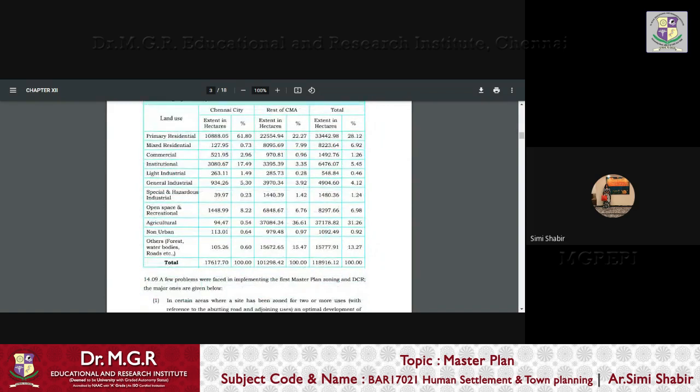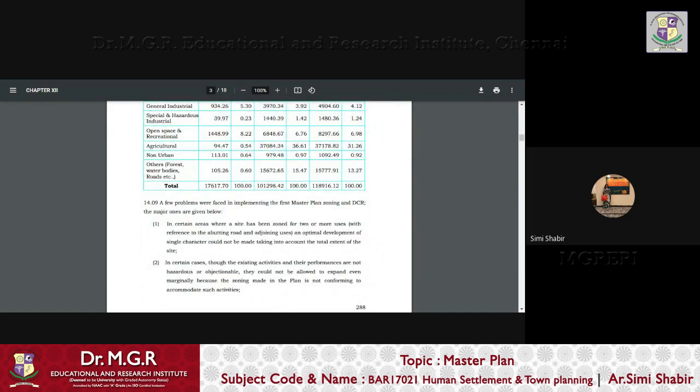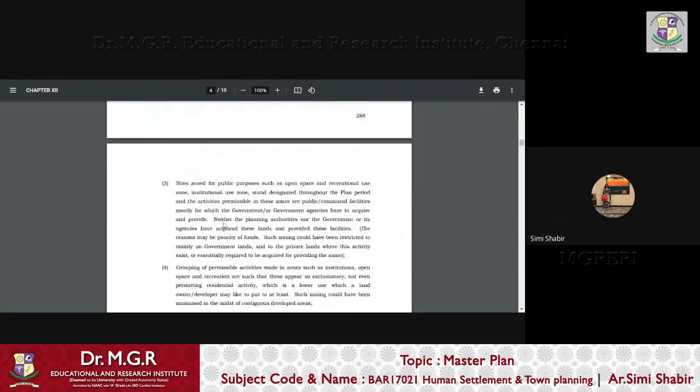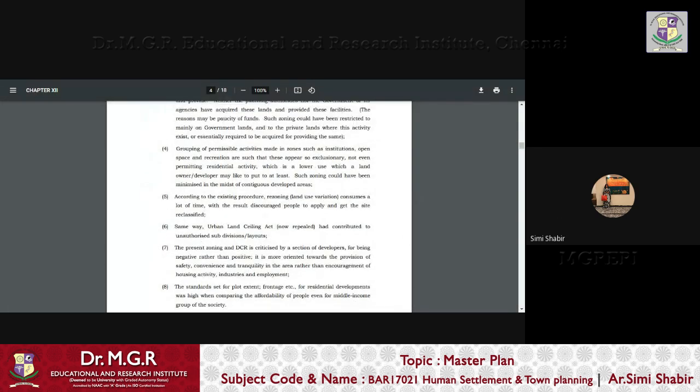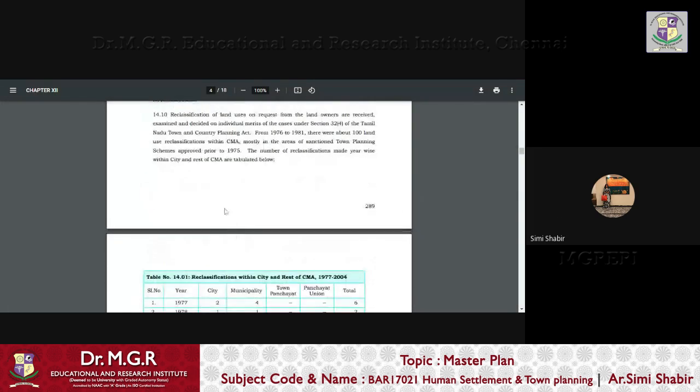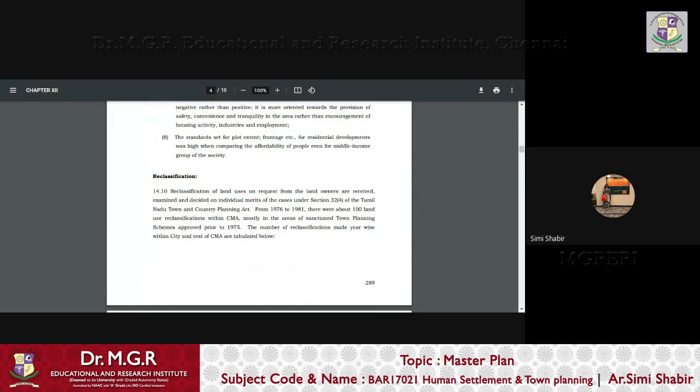We also compared the percentages of the various land uses where the changes happened. So we understood from these two tabular columns that there were a lot of problems that were faced by the CMDA in implementing the first master plan zoning and DCR. So now if you have to look at what happened after the first master plan,